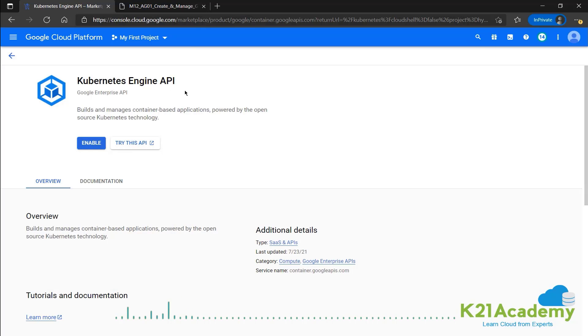If the Kubernetes engine API is not enabled, you'll get a screen like this, which will ask you to enable the API. And we need to do that.